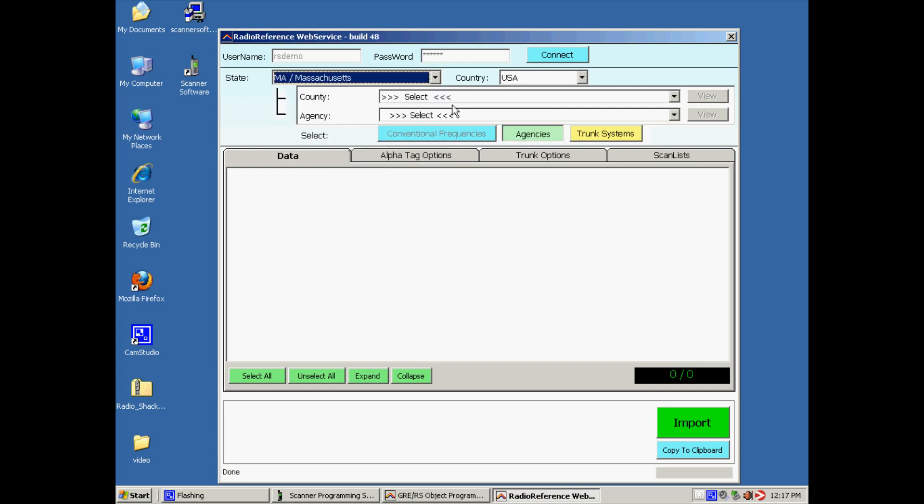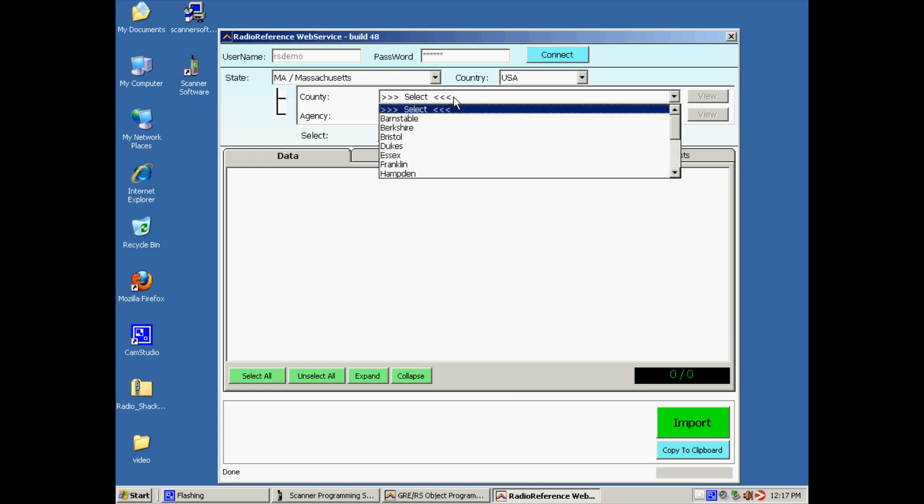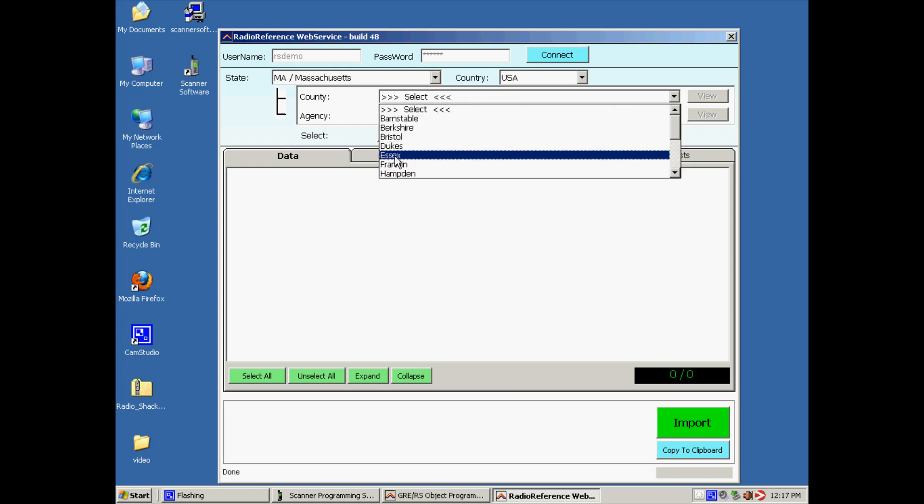The software will download the county list for Massachusetts. So in this example we use Essex.